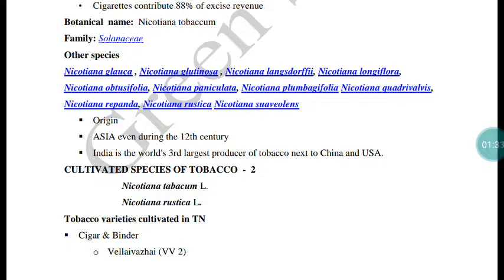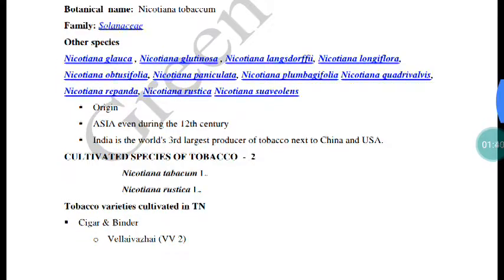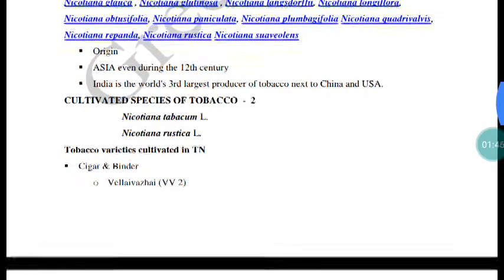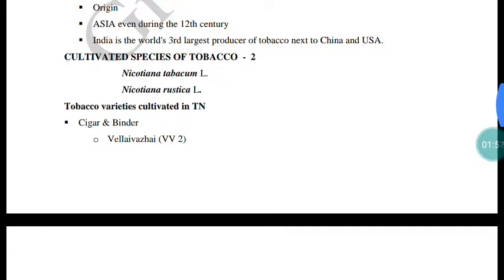Other than Nicotiana tabacum, cultivated species include Nicotiana rustica, Nicotiana glutinosa, and others. In Asia, India is the largest producer of tobacco, next to China and USA.